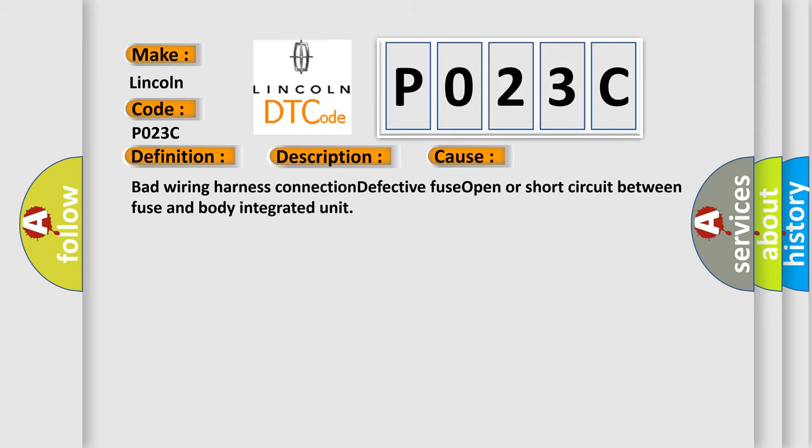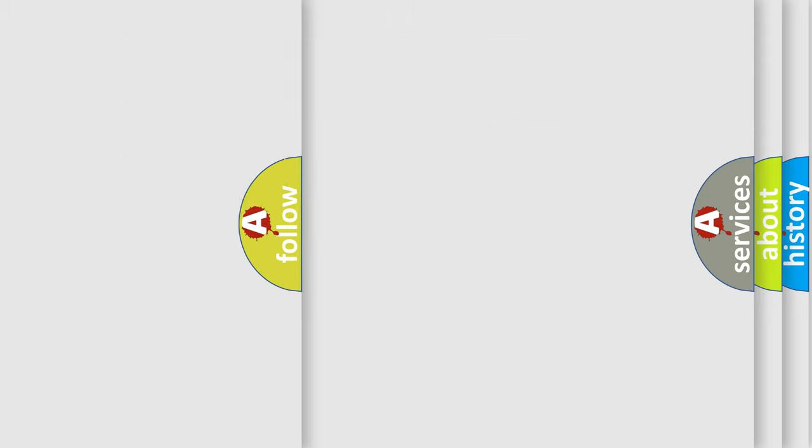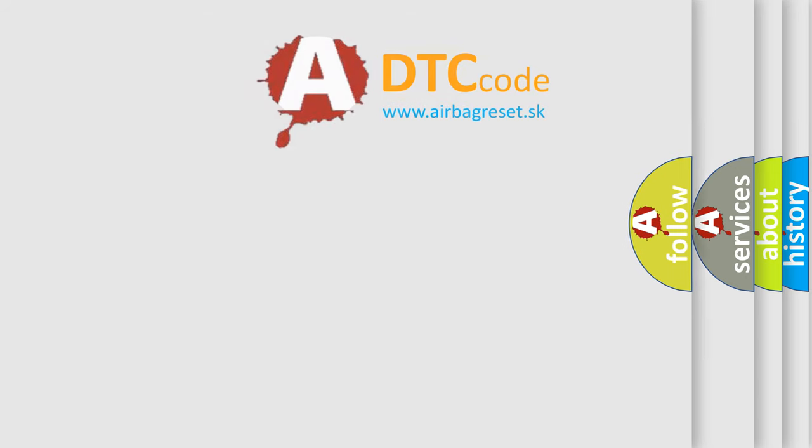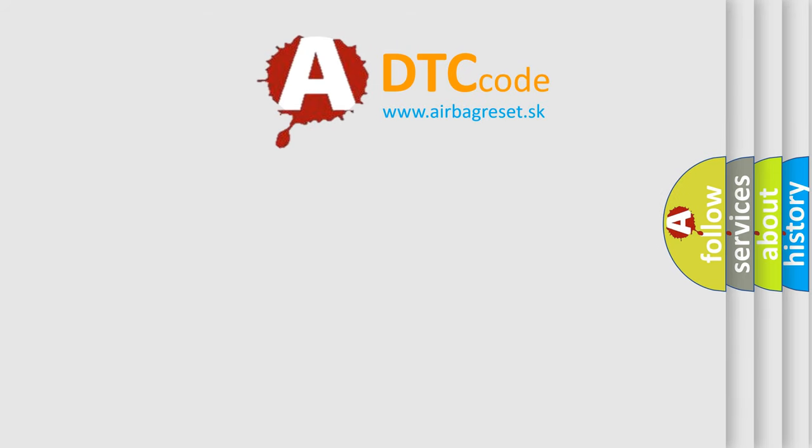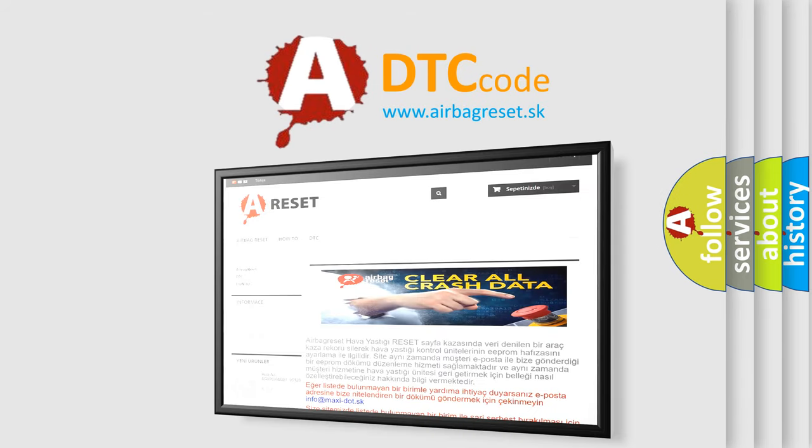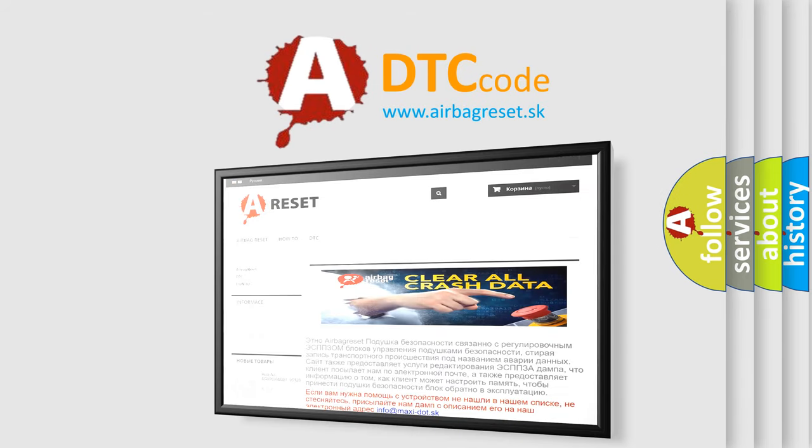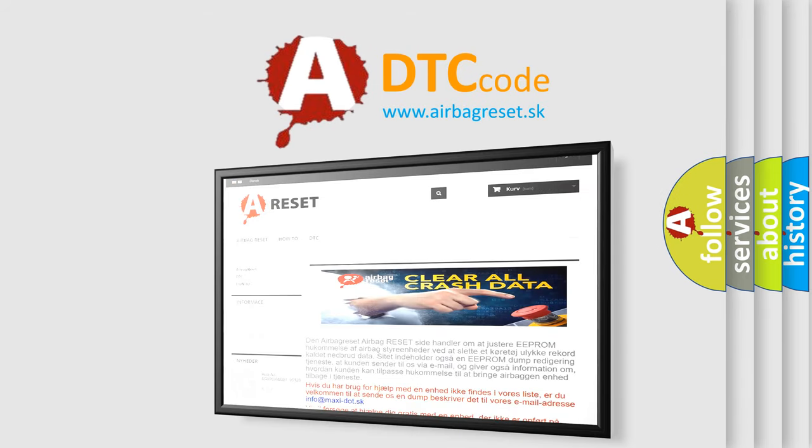The Airbag Reset website aims to provide information in 52 languages. Thank you for your attention and stay tuned for the next video.